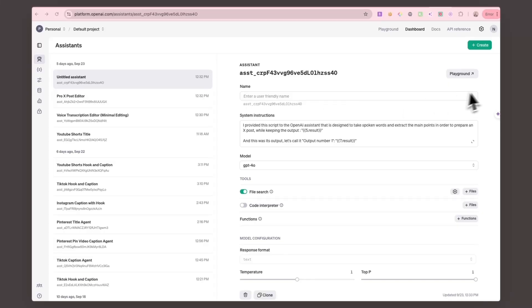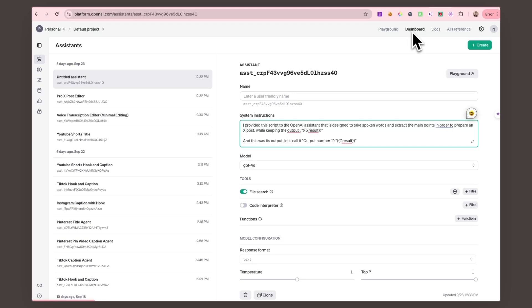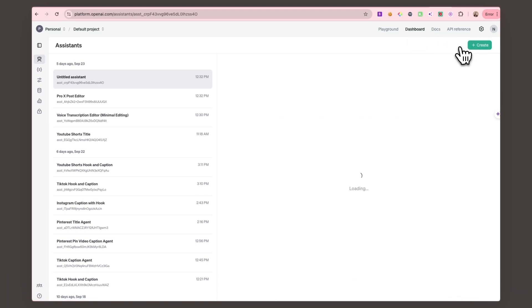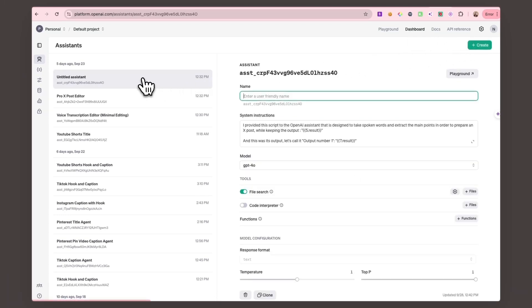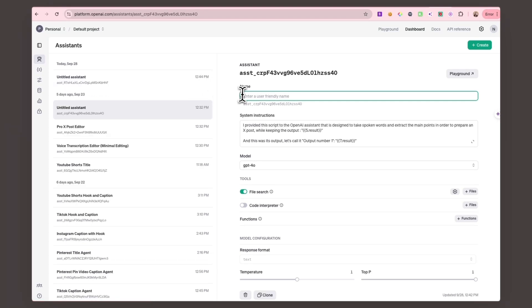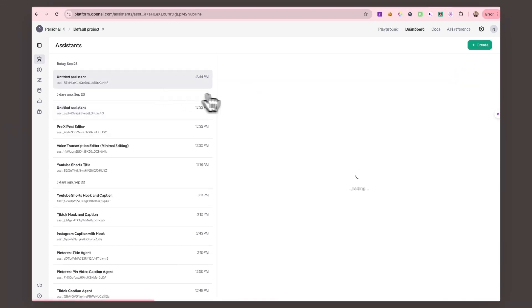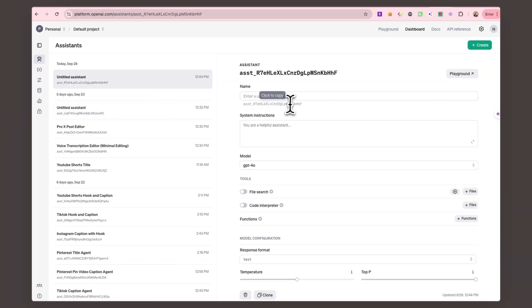After you log in, head over to the OpenAI dashboard. This is where the magic happens. Here you can design your assistant, give it a name, and most importantly, set custom instructions that define how it behaves.